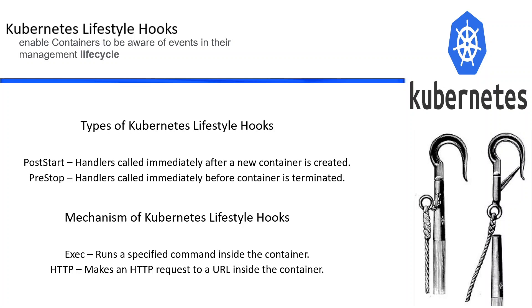There are two mechanisms through which we can use the handler for these hooks. One is exec and the other one is HTTP. Exec runs a specified command inside the container. HTTP makes an HTTP request to a URL inside the container.